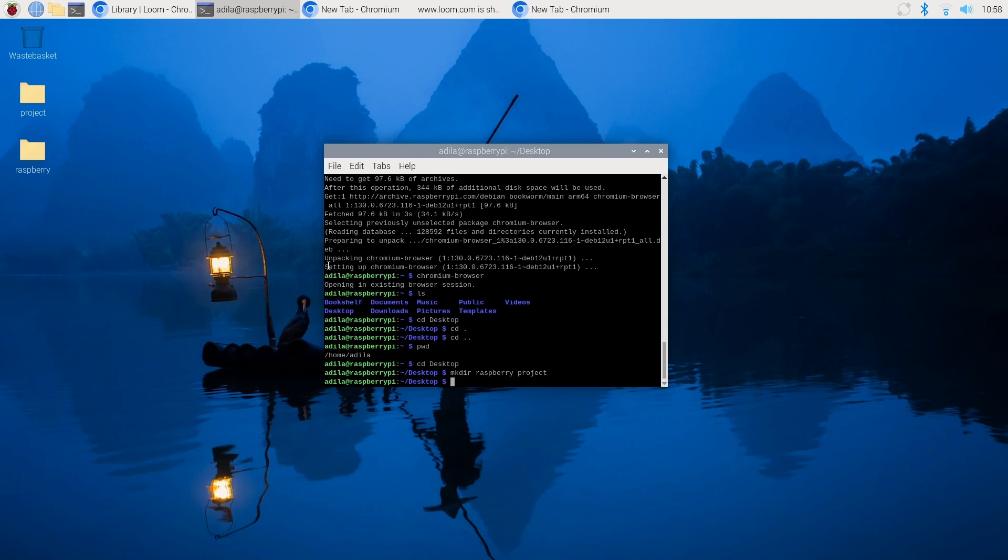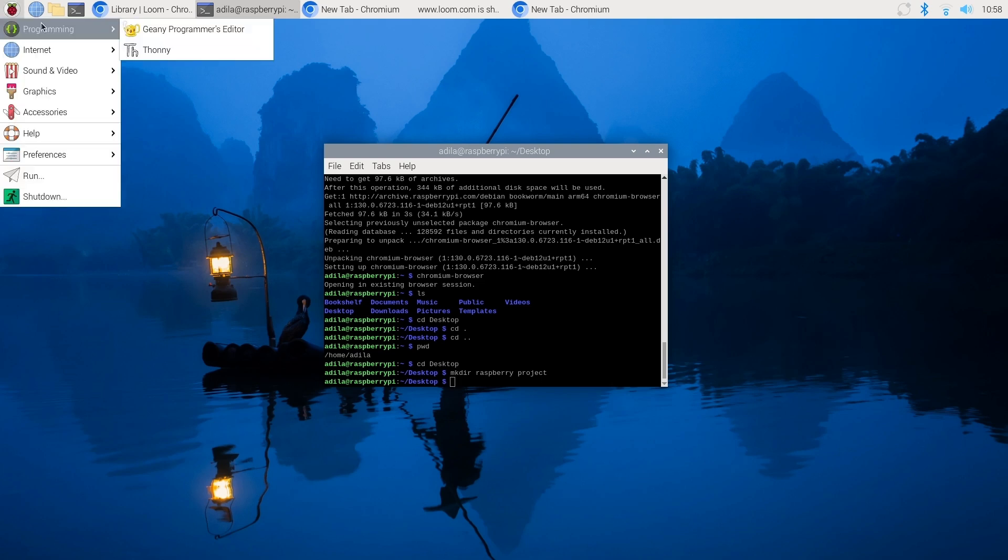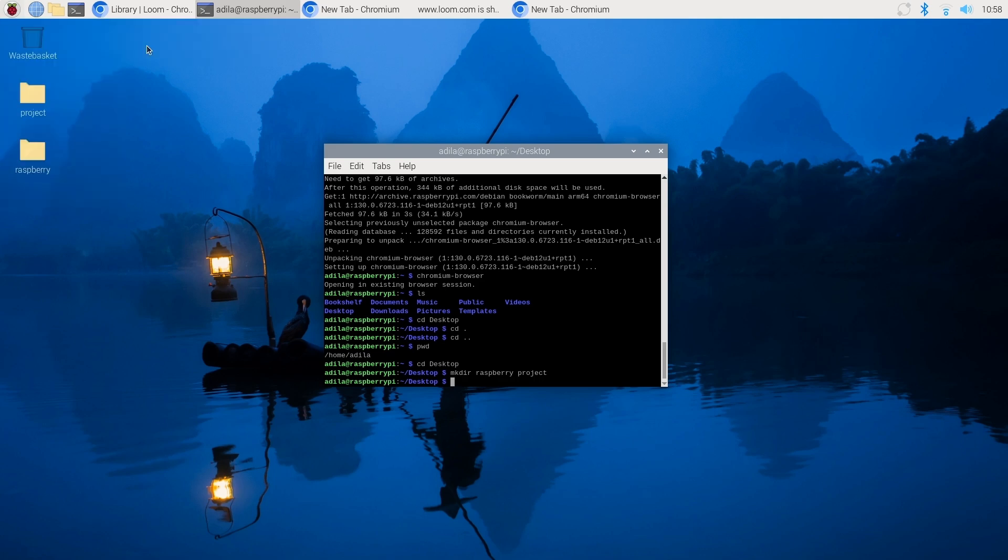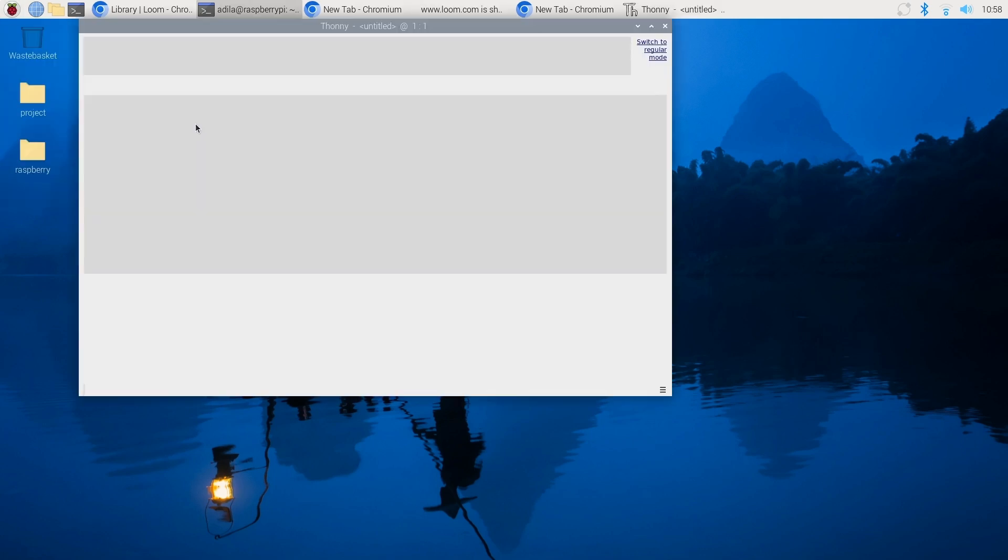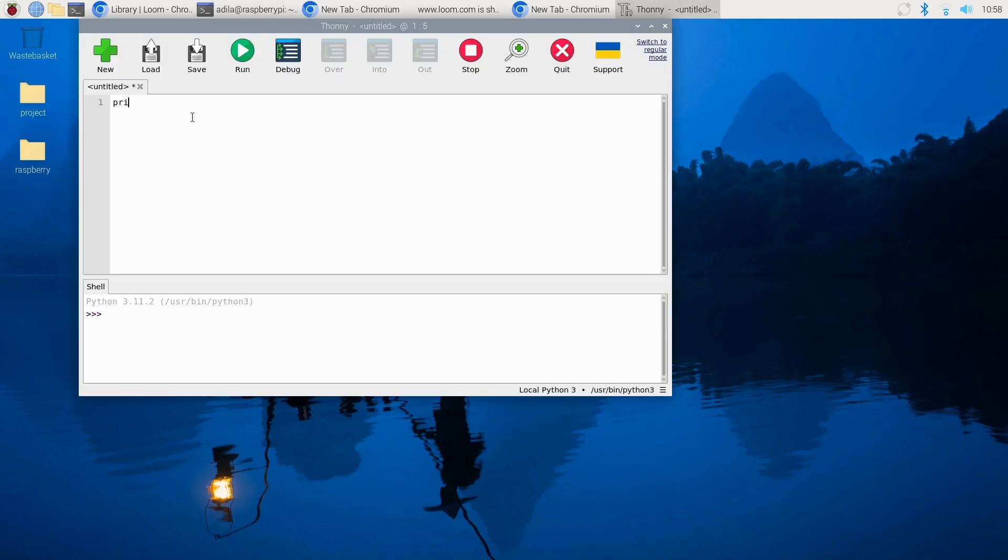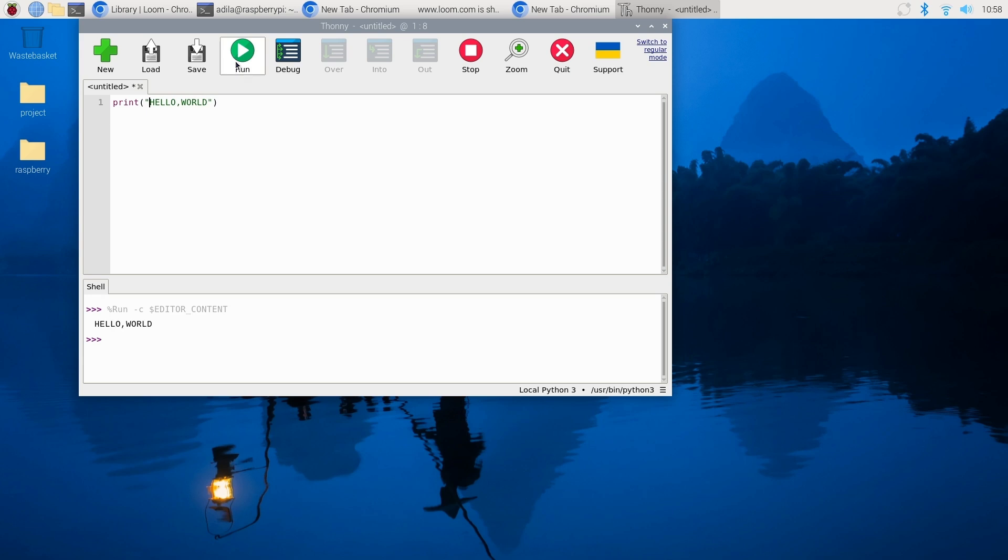Raspberry Pi is great for learning programming. Open Thonny Python IDE from the programming menu. Let's write a simple program. Type in print hello world. Click the run button. You should see hello world printed in the console below.